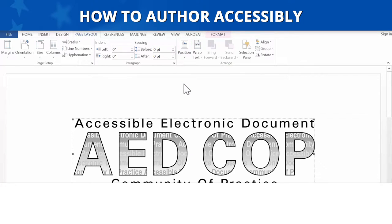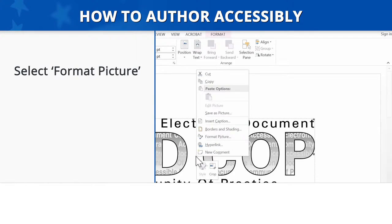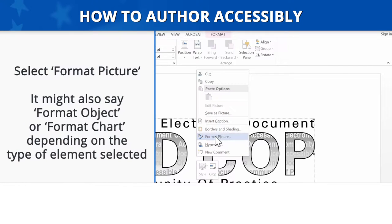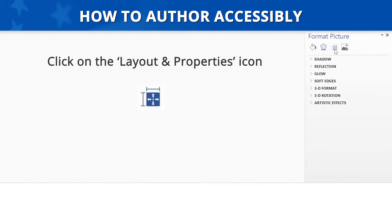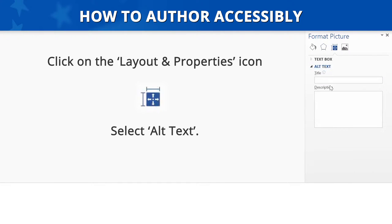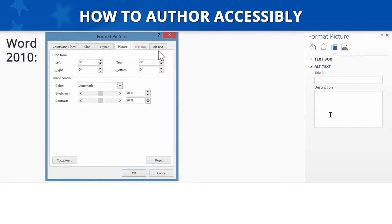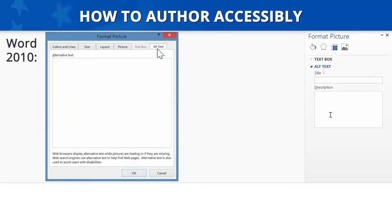Now let's add alt text. We'll begin by clicking on the image or object. Right-click and select Format Picture. Note, it might also say Format Object or Format Chart, depending on the type of element you are selecting. After selecting Format Picture, click on the Layout and Properties icon and then select Alt Text. If you are using Microsoft Word 2010, you will click on Alt Text after selecting Format Picture.